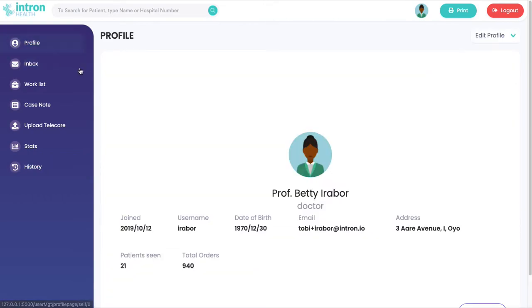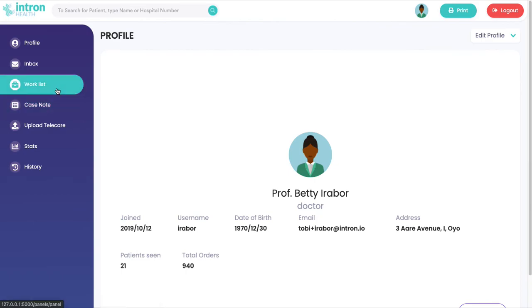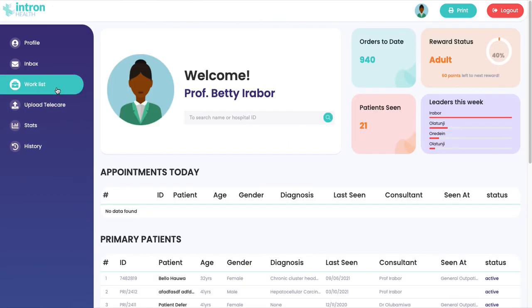I have my profile and there's a different kind of profile for all users like admins, labs, and pharmacists. The view displays what each person needs to know and I can go back to my work list.